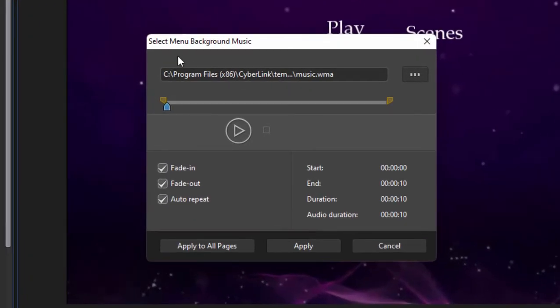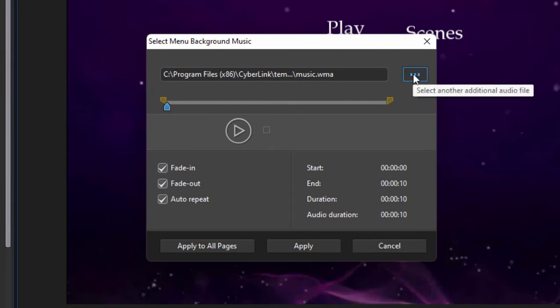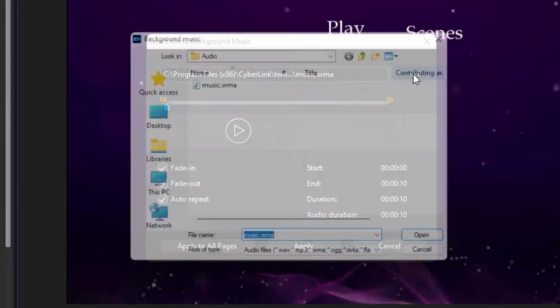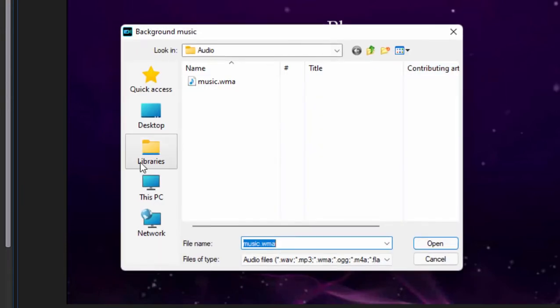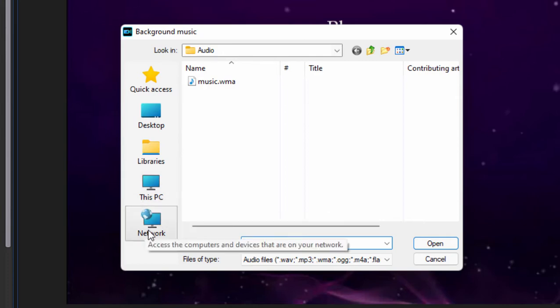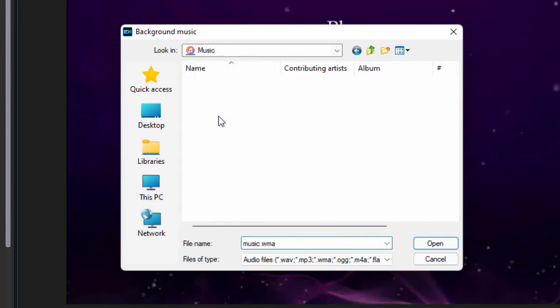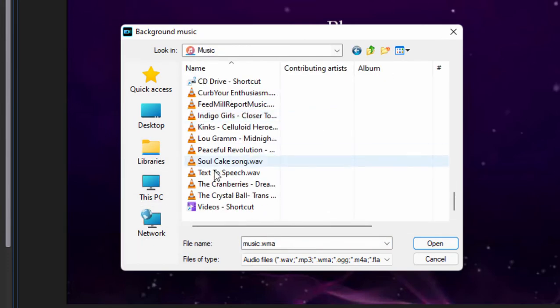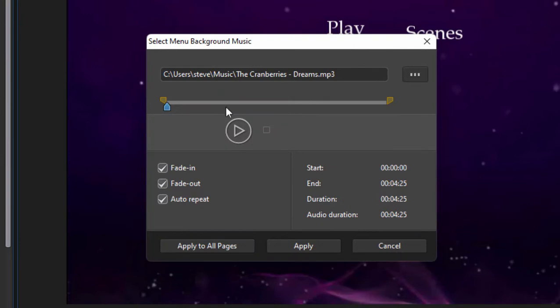When you click on that, you'll be able to browse by clicking on this button here and select any music you'd like to be the background music for your menu. Let's click on that and we'll browse here to my music library and we'll grab a song here and open it up.